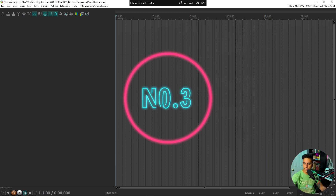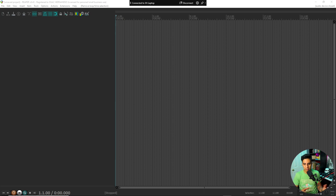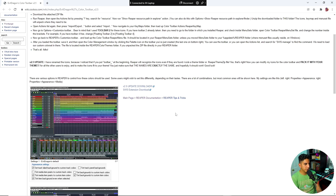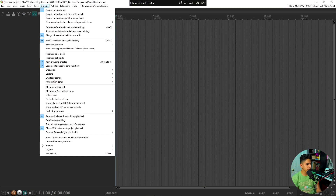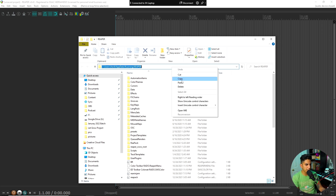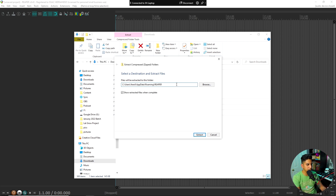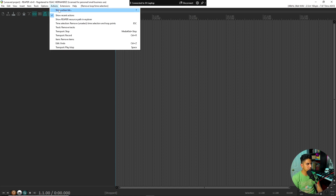The third way to use color in Reaper is by getting the Evil Dragon Color Toolbar. This toolbar gives you one-click access to all the SWS color functions we saw earlier without having to set them up yourself — it's a great starting place. A link is in the description. You already have the SWS extension; now download this update as a zip folder. In Reaper, go to Options > Show Reaper Resource Path, which opens the Reaper folder. Copy that folder path from the address bar, go to your downloads, extract the zip, and unzip it to that location.